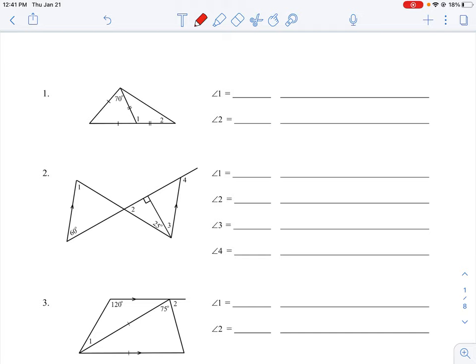Let's start by taking a look at question number one. We have a pair of triangles that are kind of stuck together, and we're looking to find the measure of angle one and angle two as marked in the diagram. The first thing we should notice is that we have a set of isosceles triangles — we know that because of the hash marks on the sides. A single hash mark means those two sides are equal, and double hash marks mean those two sides are equal.